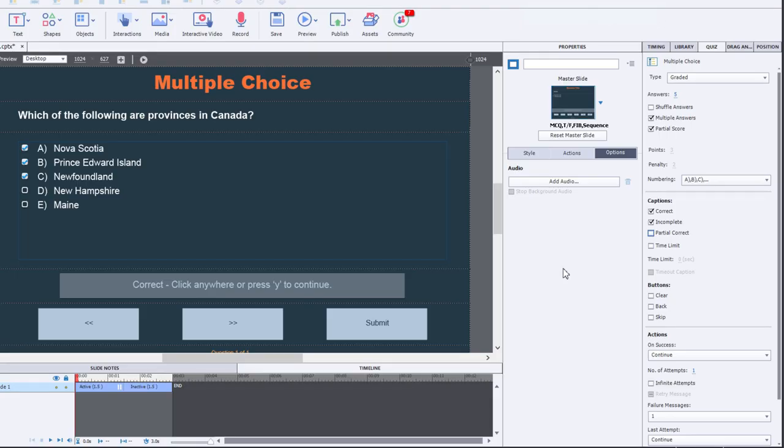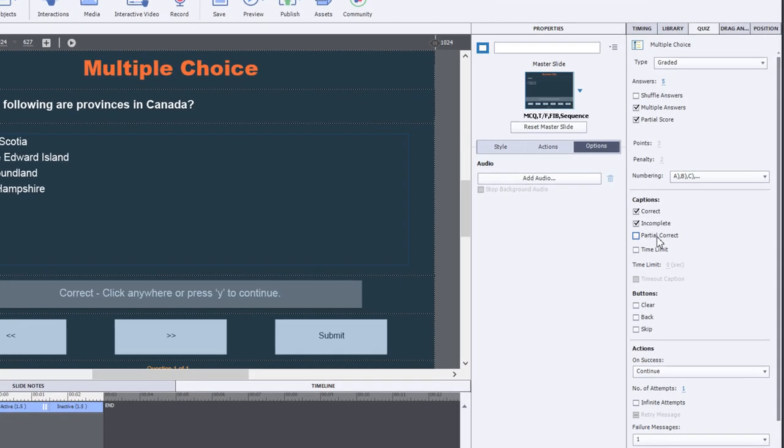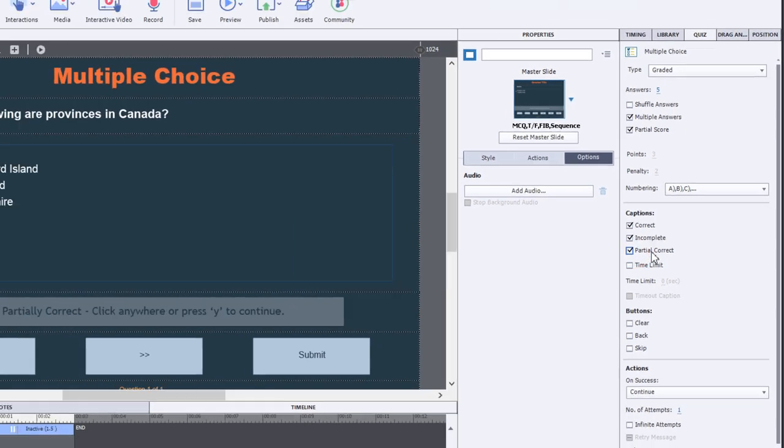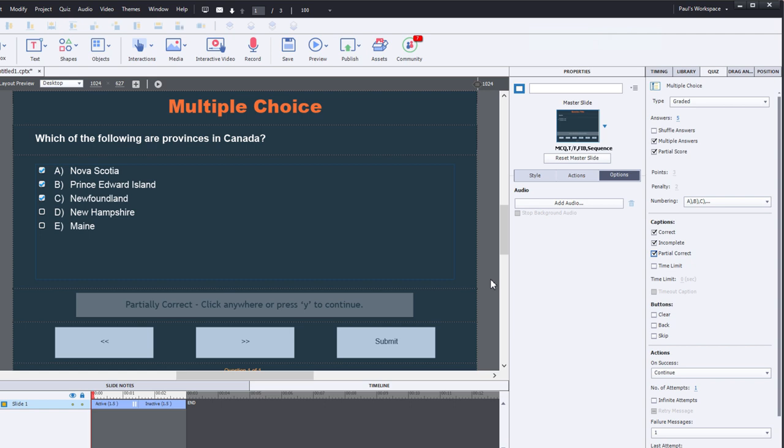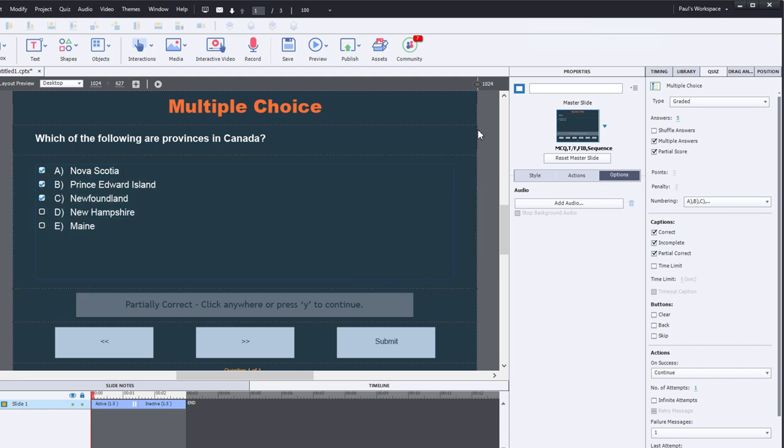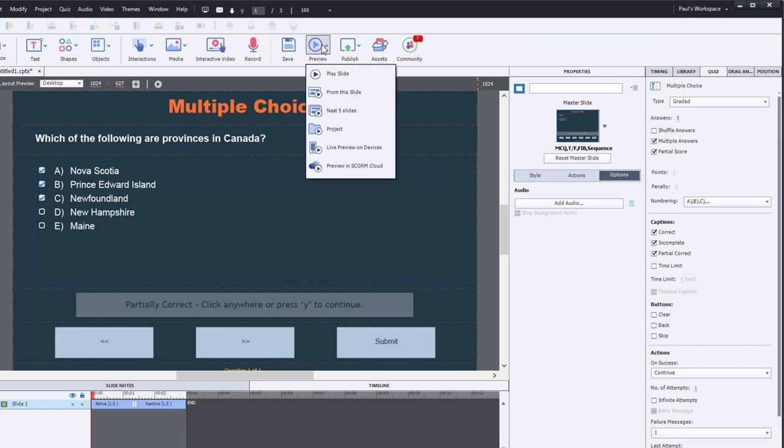Before we preview this, let's just point out that you can also now select a partial correct feedback caption as well and that's useful when you're letting users know that they got part of the answer correct and maybe you give them feedback that gives them a clue as to what the answer actually is or it jogs their memory as to what the actual answer is. Let's do a preview of this project now and see how that runs.